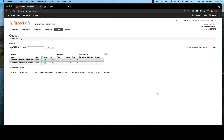So far, we have implemented our supplier, processor, and consumer for the credit card application, and we also deployed our supplier, processor, and consumer in Spring Cloud Dataflow server. In this session, we shall look into how we can handle the exceptions.